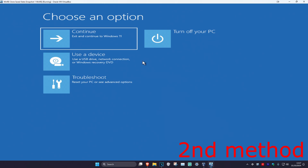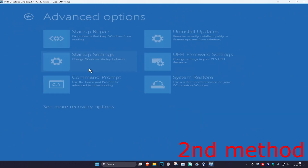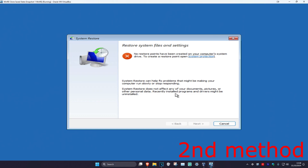For the second method, click on Troubleshoot, Advanced Options, and then System Restore. If you have a restore point already created on your computer, click on Next and then go back to that restore point — hopefully that will fix your problem. If you don't have one, that's fine, click on Cancel.